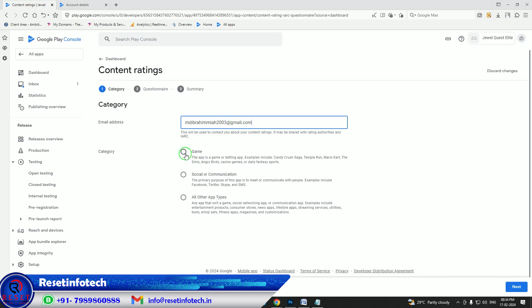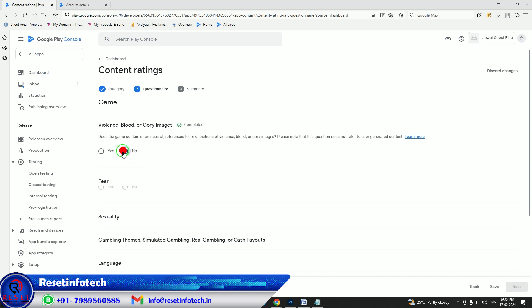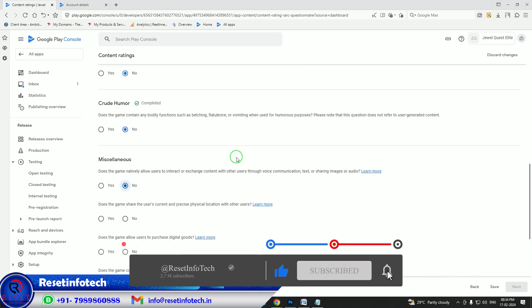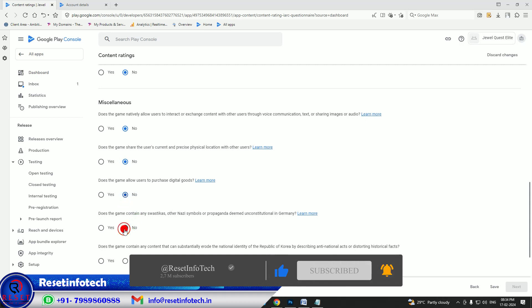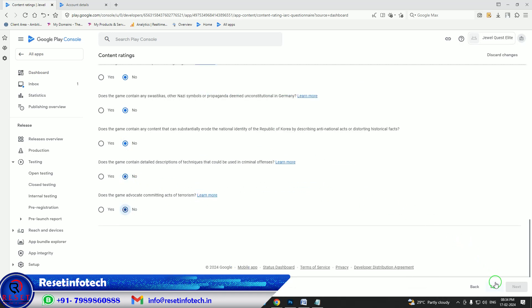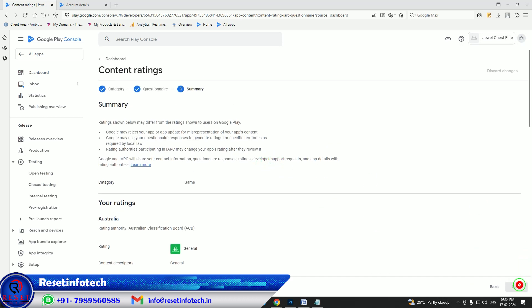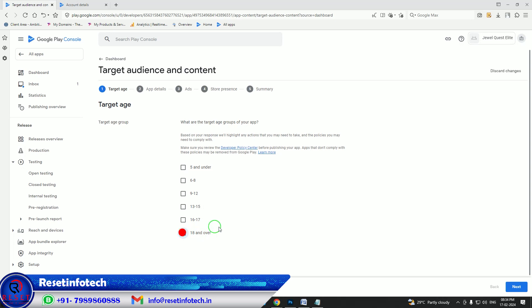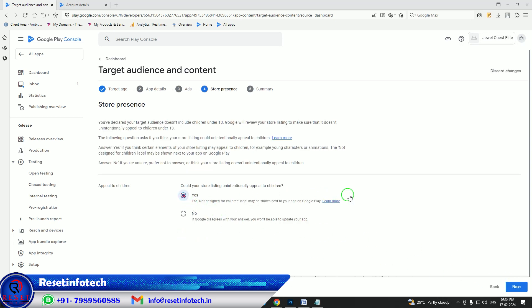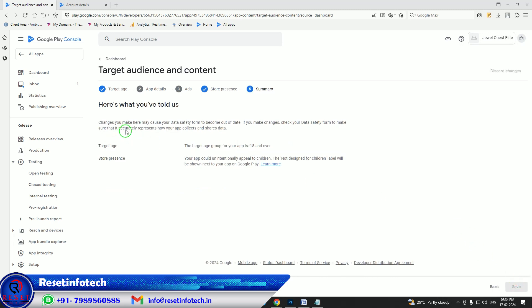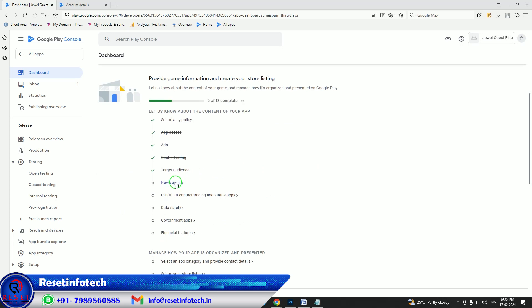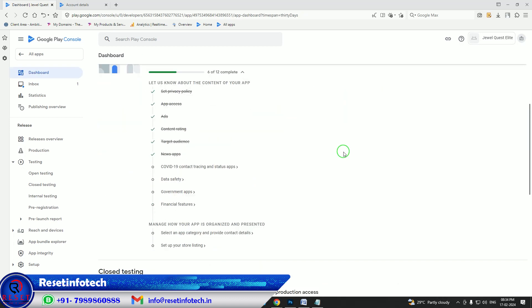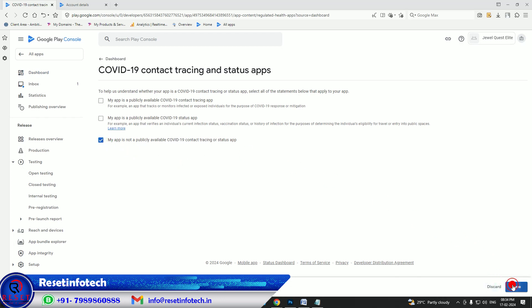Copy and paste the email. It is a game so answer the content rating questions accordingly. You have to answer all those things — if you click yes, you need to update that according to the policy. Save it, go next, and go back. The target audience is 18-plus. It is not for children, so save it and go back. It is not a news application, so save it. We are not tracking any code-related thing, so save it.